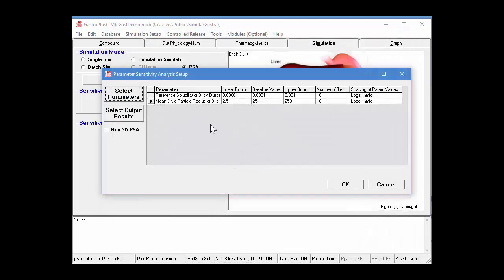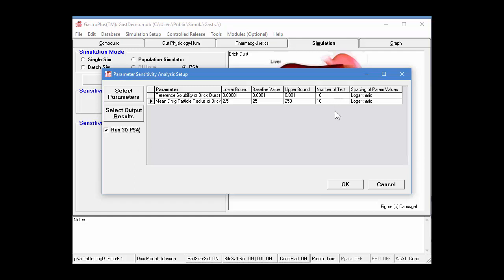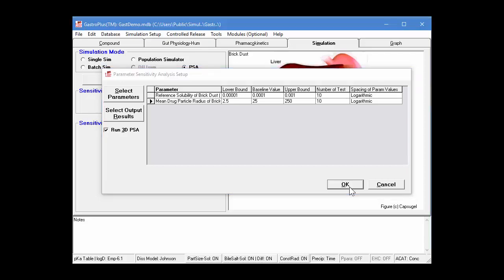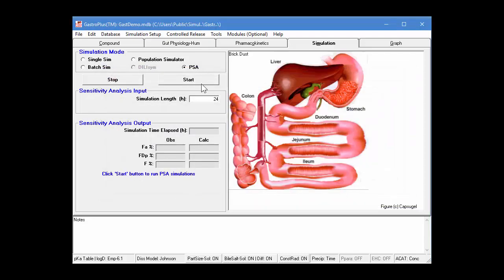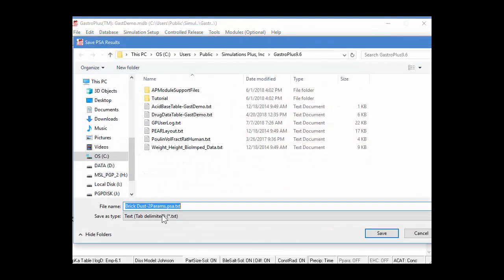Now, if you only have two parameters selected, this button becomes active. So, now we can run a 3D PSA, and we're doing 10 points for each of these, but we're doing them combinatorially. So, when I push the start button,